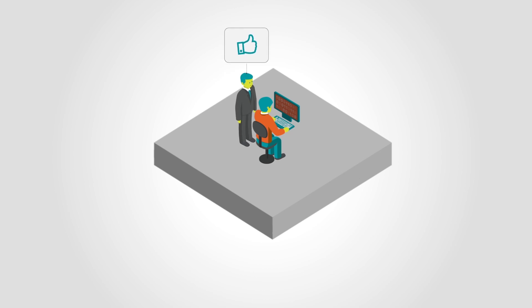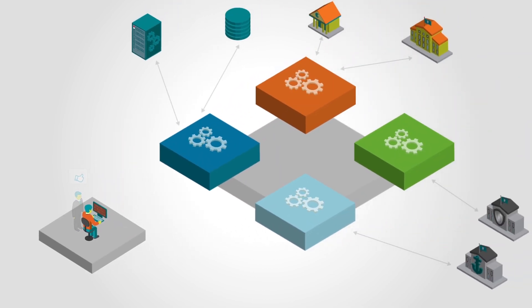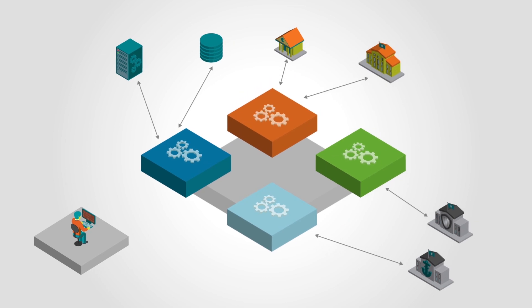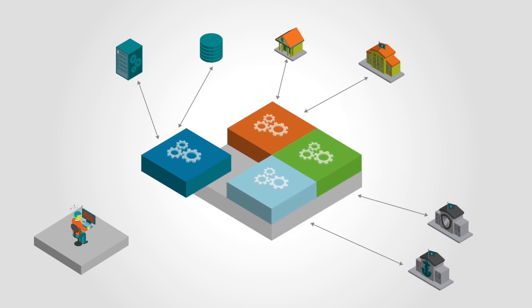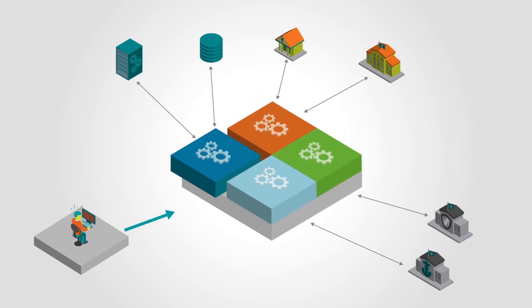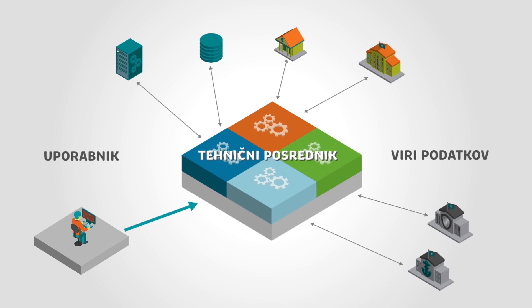Nevertheless, the data user and the data source still remain responsible for negotiating all the content, legal, and organizational aspects. The role of the building block manager is to function as a technical middleman.